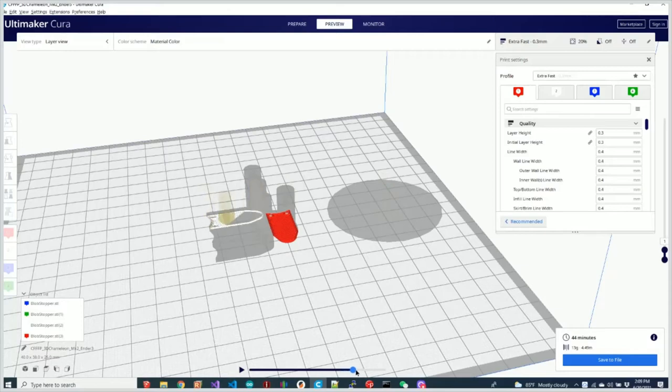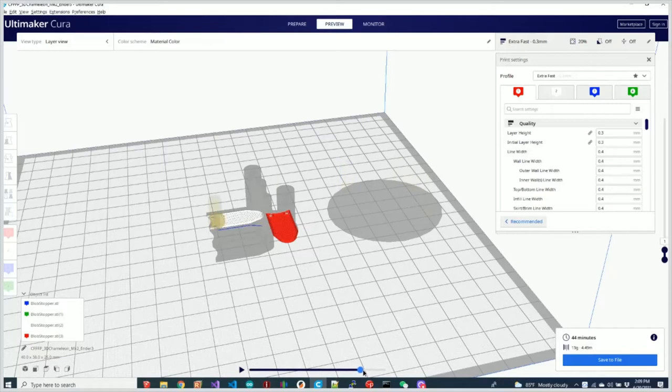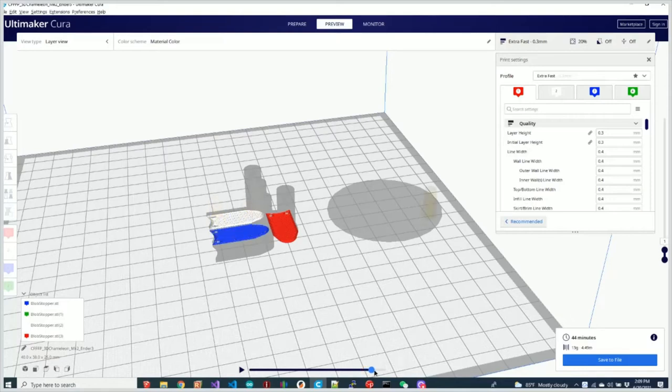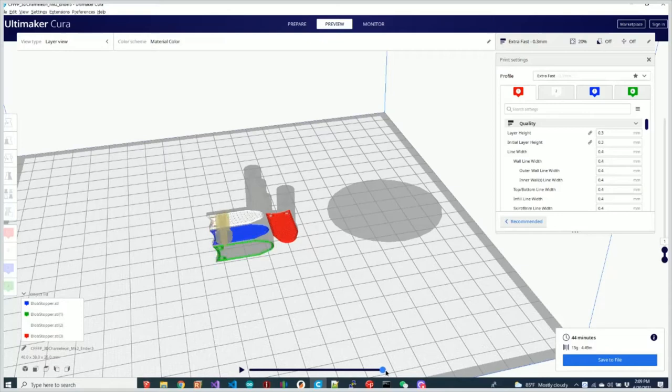We then print extruder 2. We do a skirt for extruder 2 and then when we go back we do not print a purge at all. We just immediately go into extruder 3 and between 3 and 4 again we do a skirt and then immediately go print.